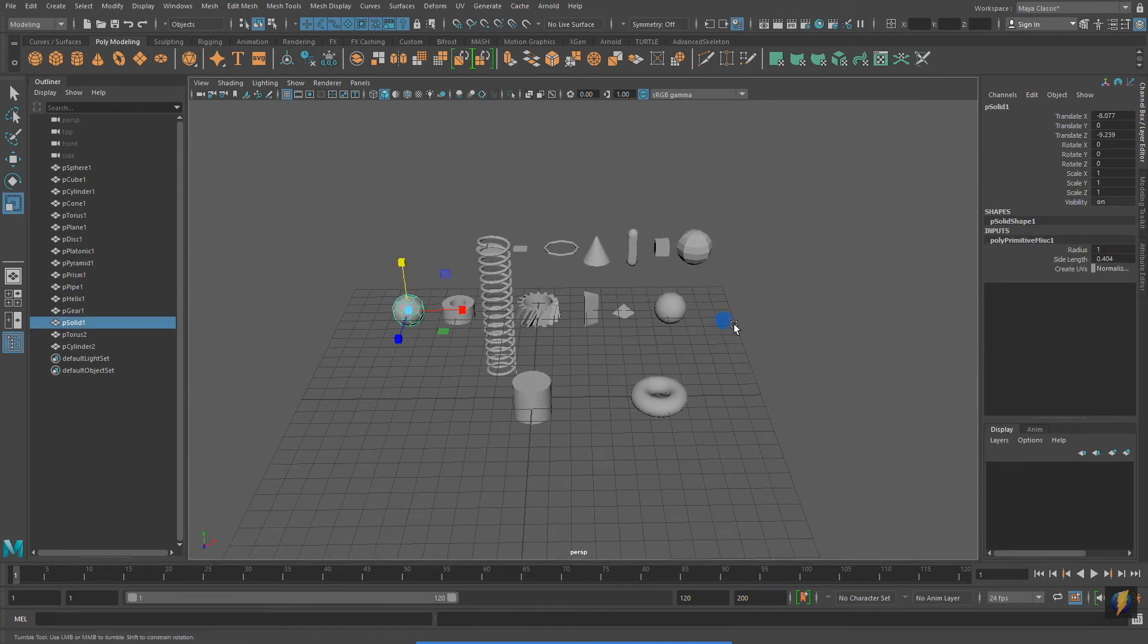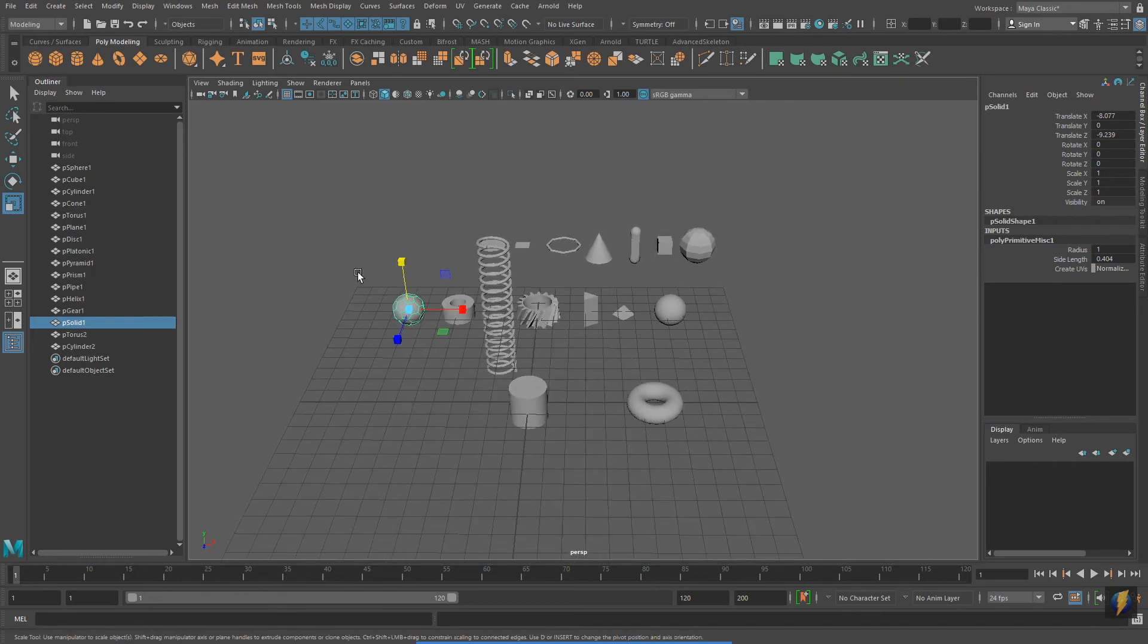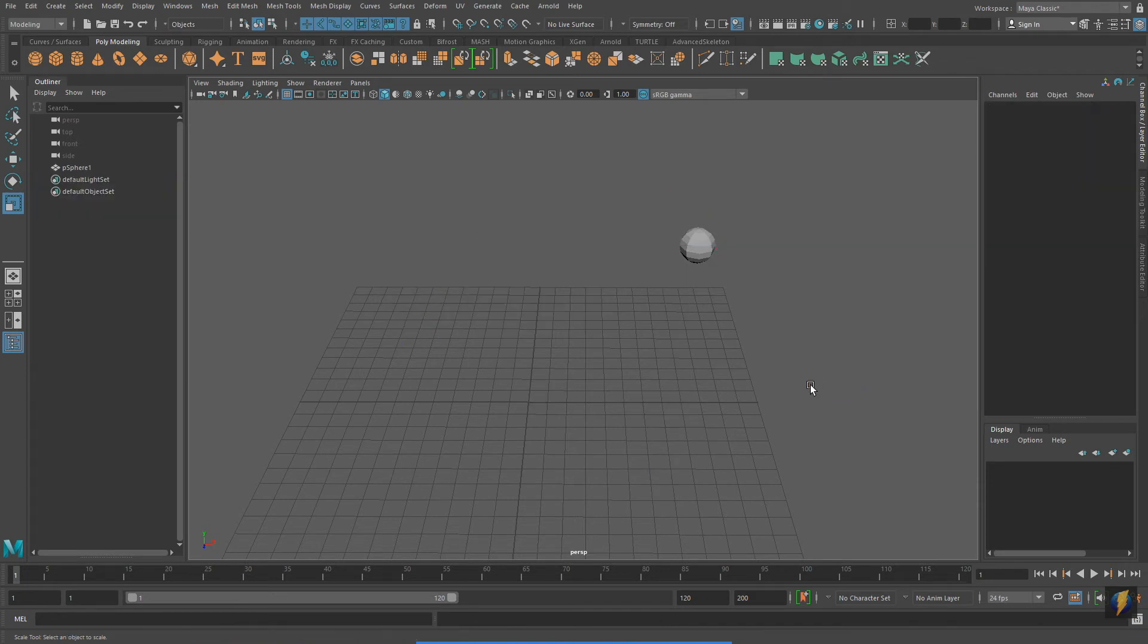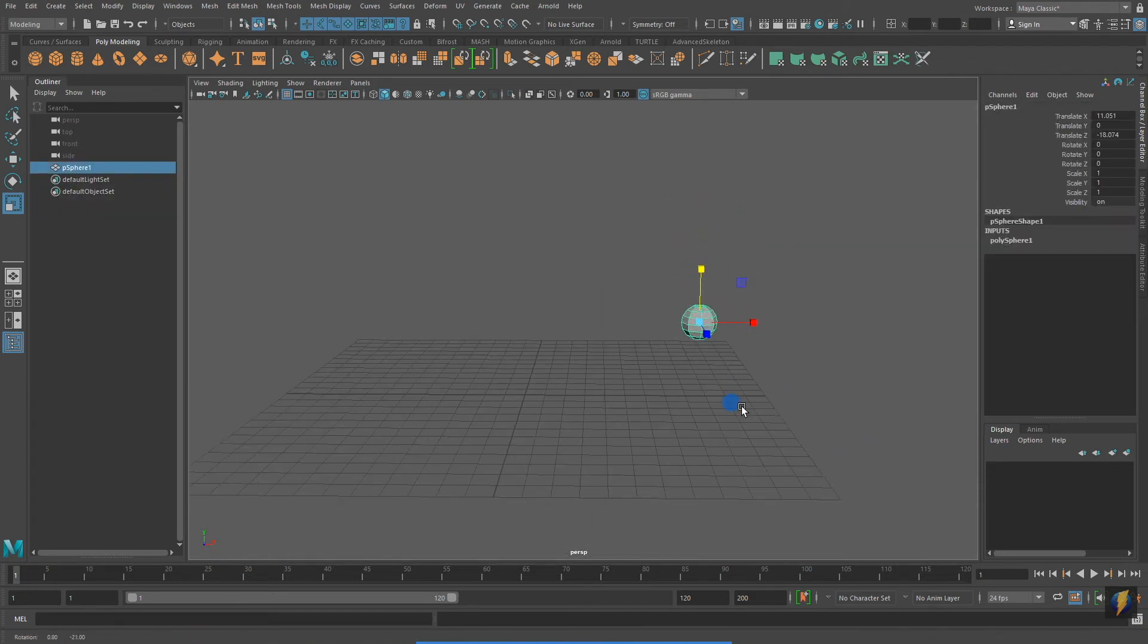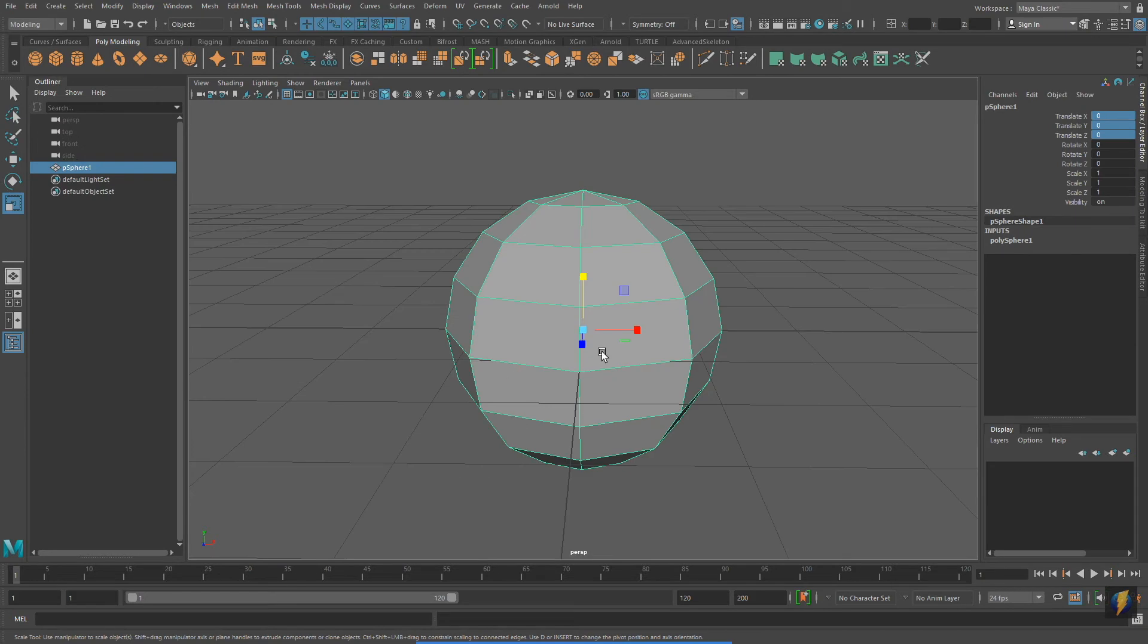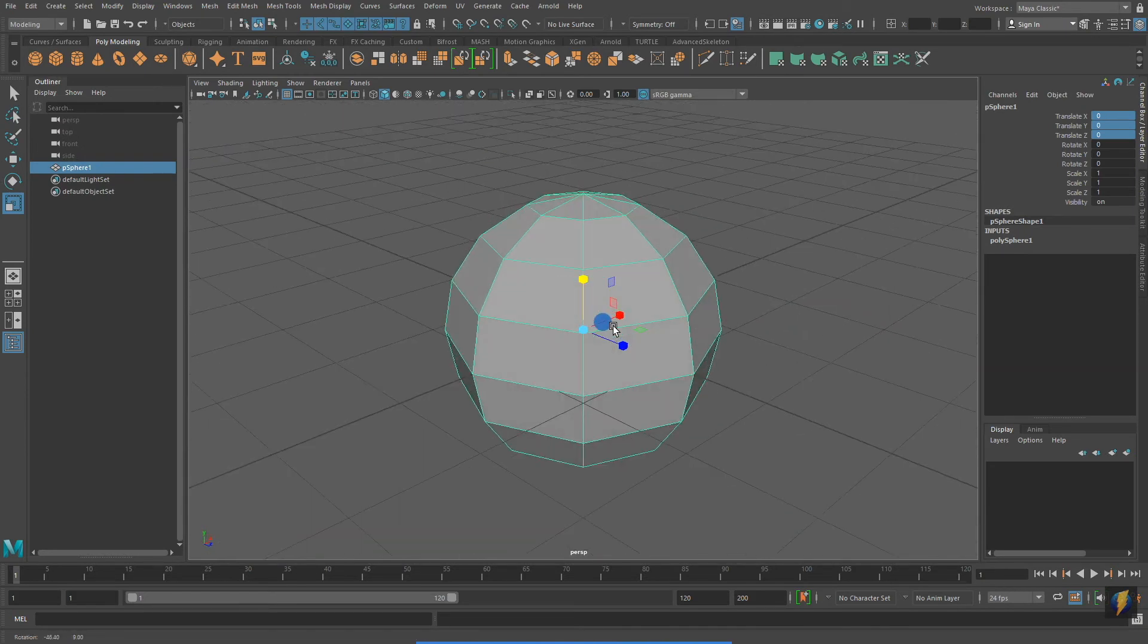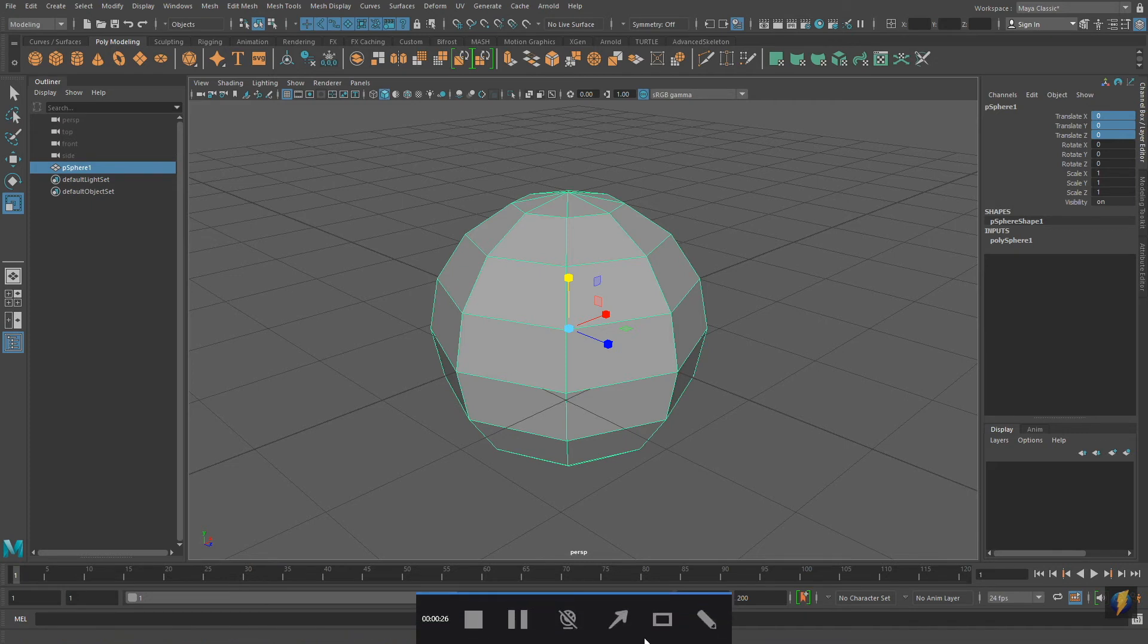Now that I've explored a bunch of the different inputs of my various Polygon Primitives, I'm going to select most of them and delete. I'm going to leave just the Polygon Sphere. Remember that I can change its values in the Channel Box directly by just typing in the value that I desire. In this case, 0, 0, 0, putting it back at the origin.